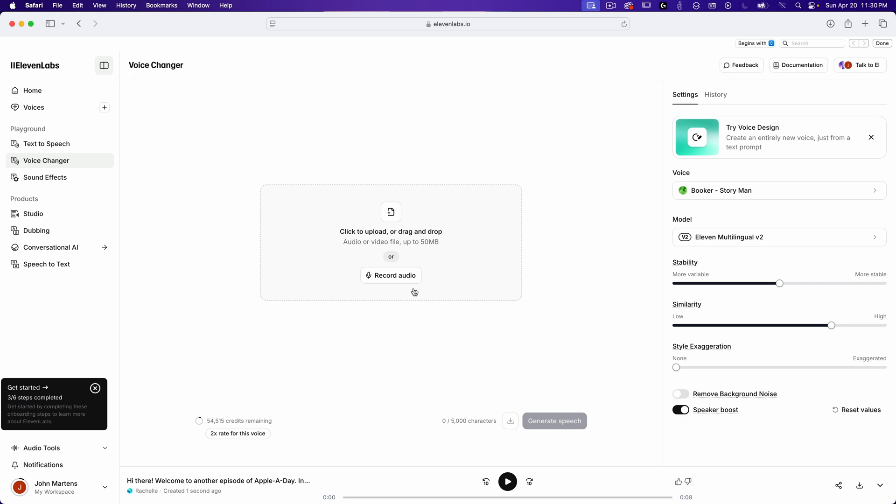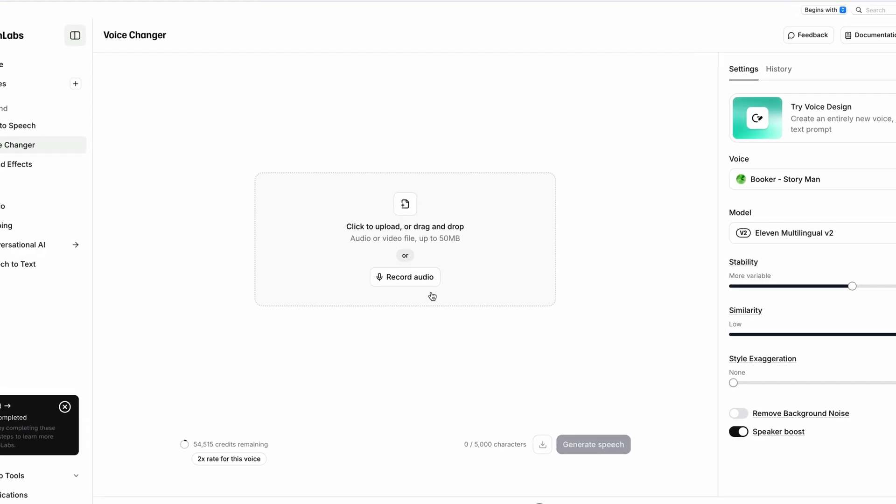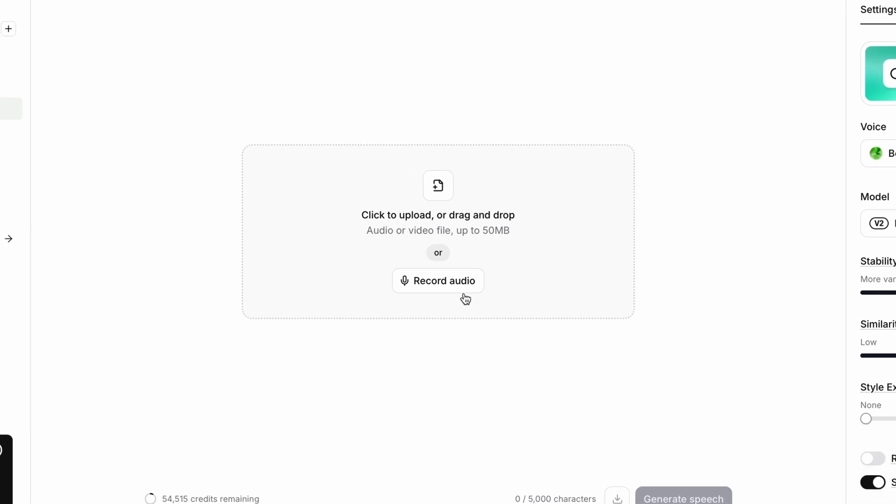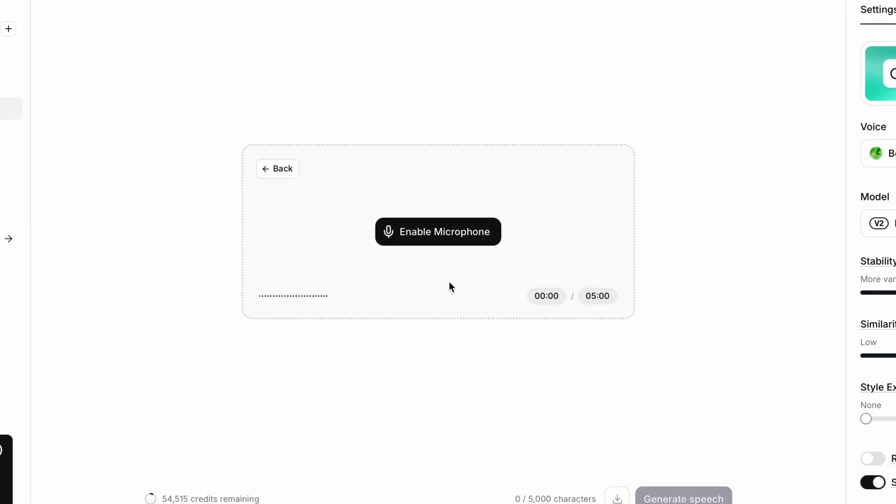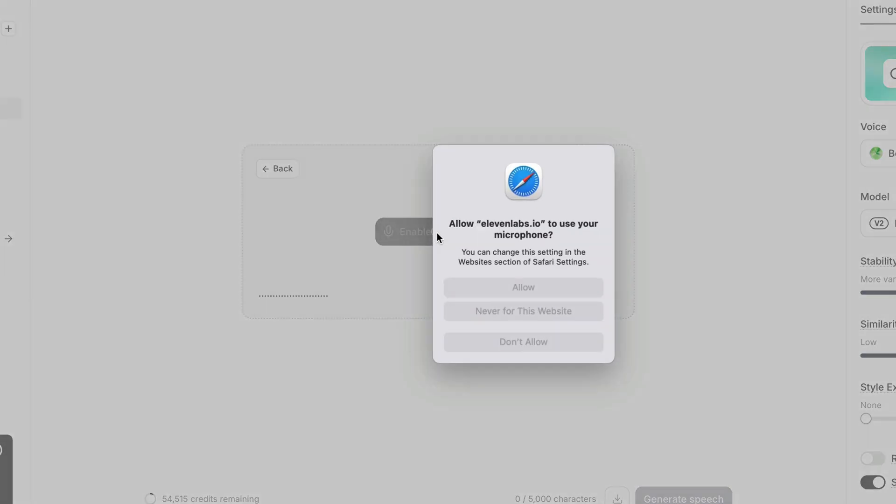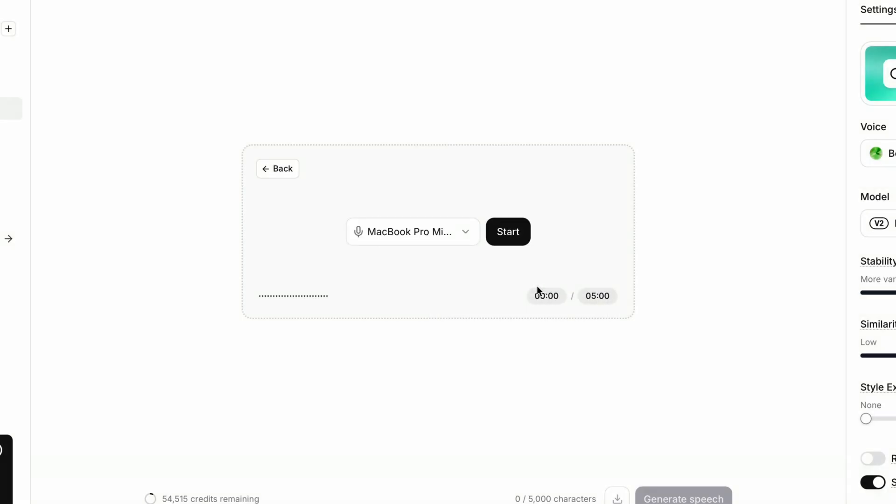I'll just record myself now using my laptop microphone. I'll click on record audio. I have to allow access to my mic. Then I have an option to choose which microphone I want to use. I'll keep it as my laptop mic. I'll say the same thing I used in the text-to-speech. I'll press start and record it.